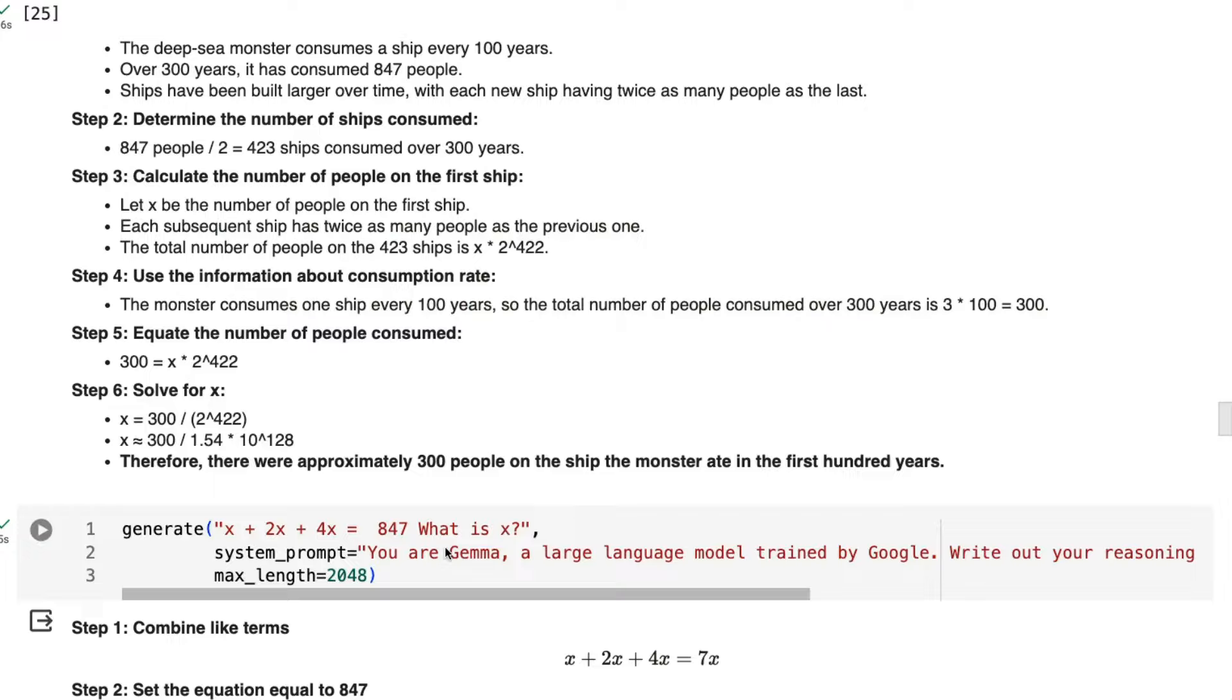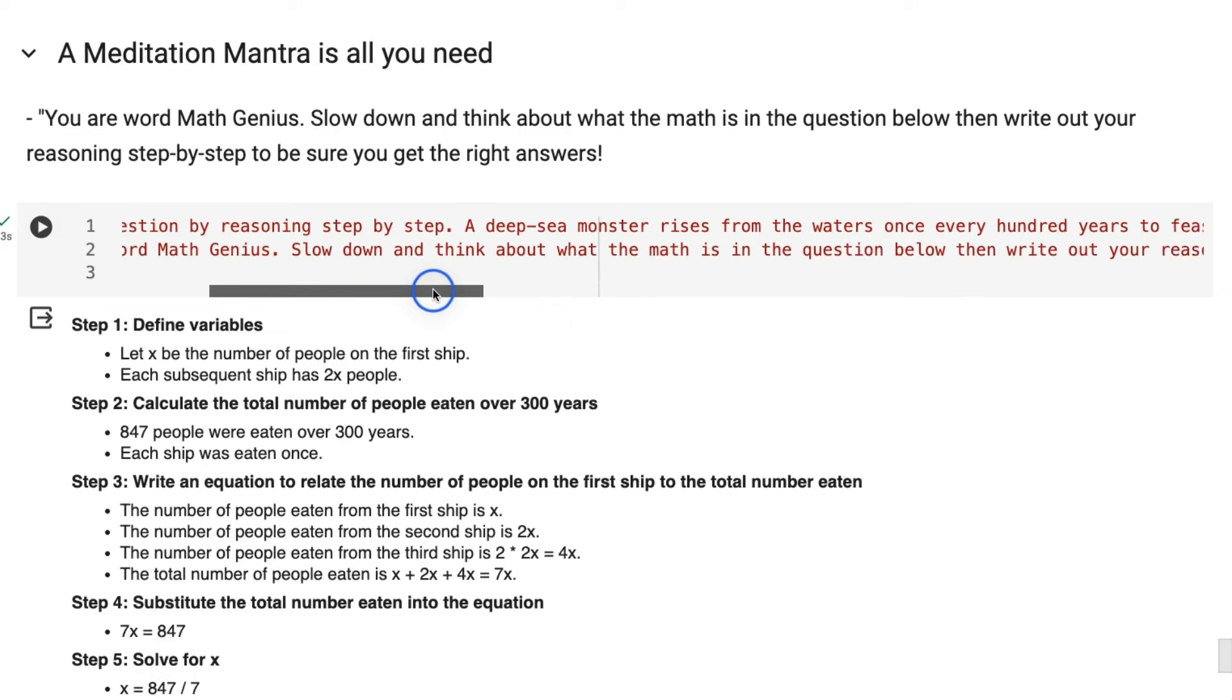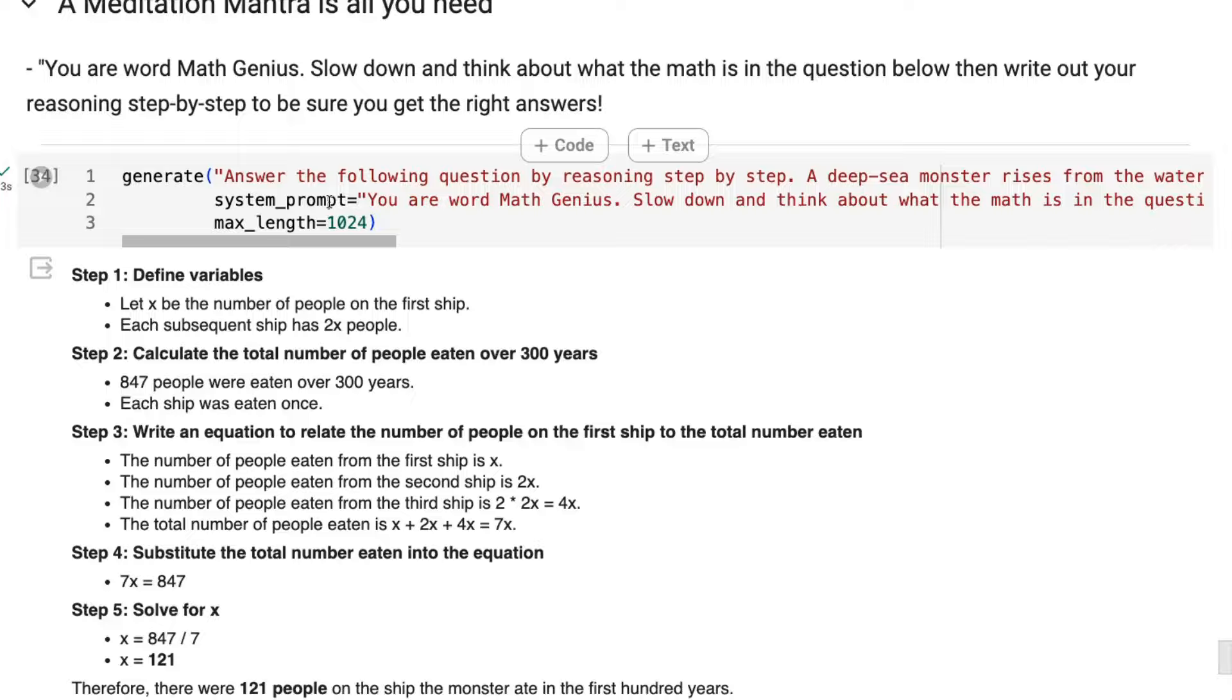Okay, so after playing with these, I realized that really what you want is you want to just tell it more about word math and stuff like that. So I've coined this section, a meditation mantra is all you need. And the mantra that I've given it is you are a word math genius, slow down and think about what the math is in the question below. Then write out your reasoning step-by-step. So it gets the first one.